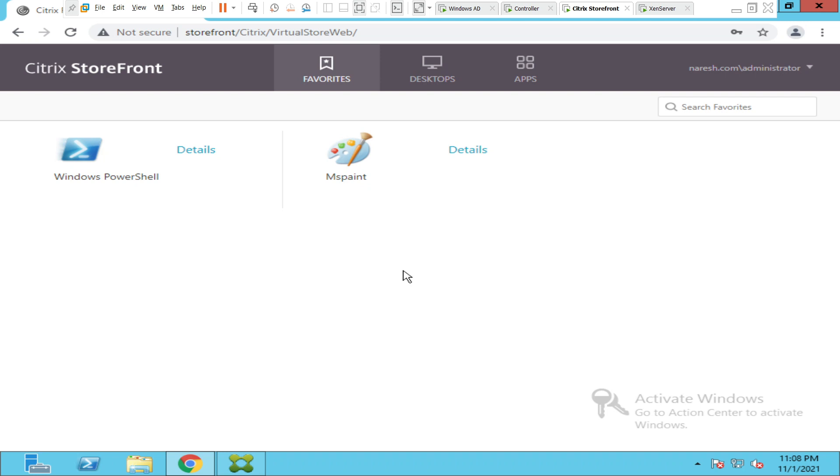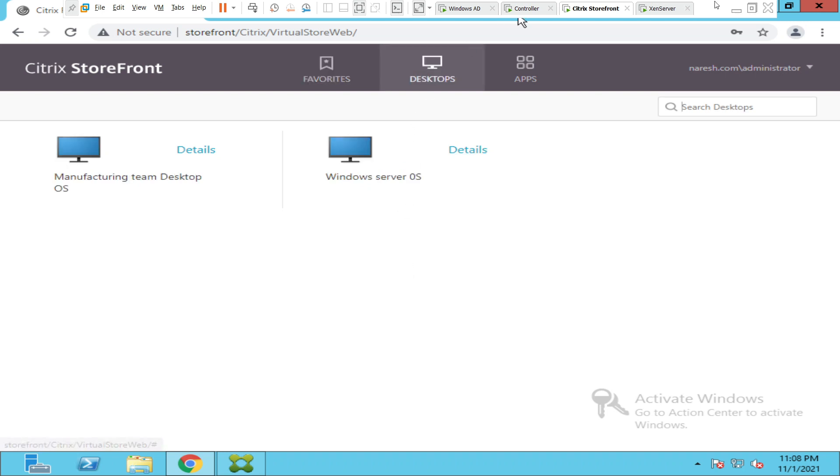Alright, I logged in successfully this time and it did not ask for the domain name. So I hope you find this information helpful. If you have any questions, please leave a comment. Thank you very much.